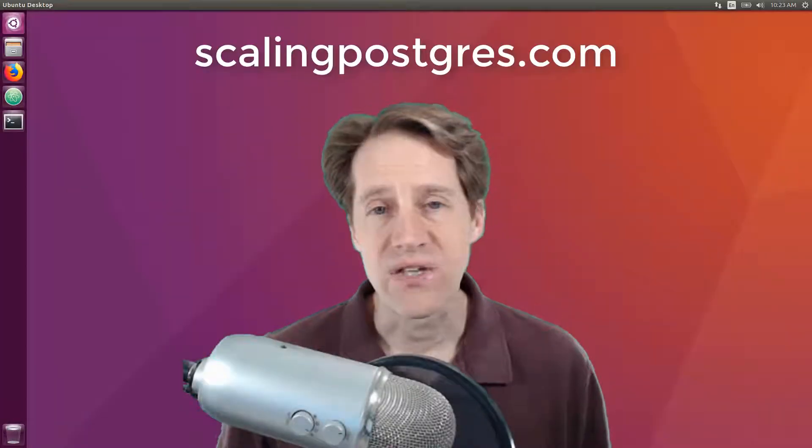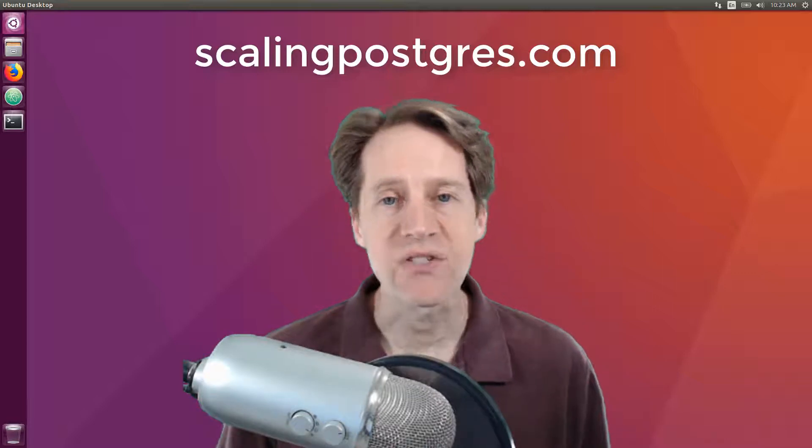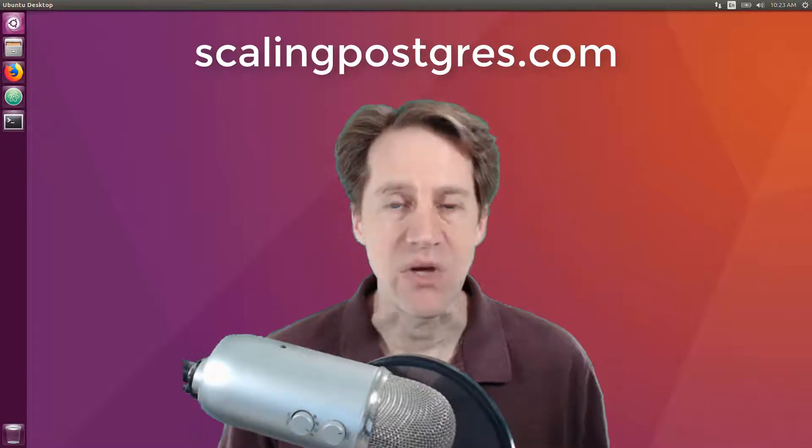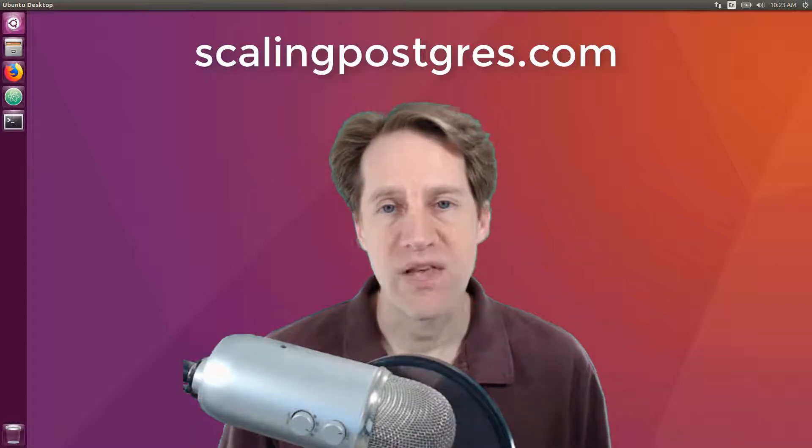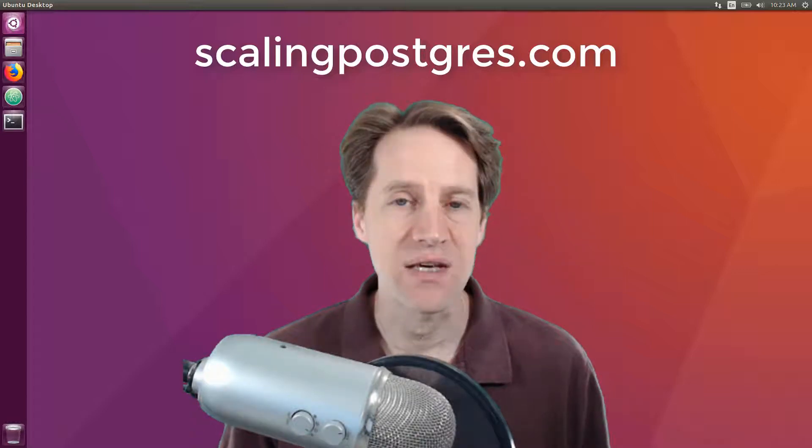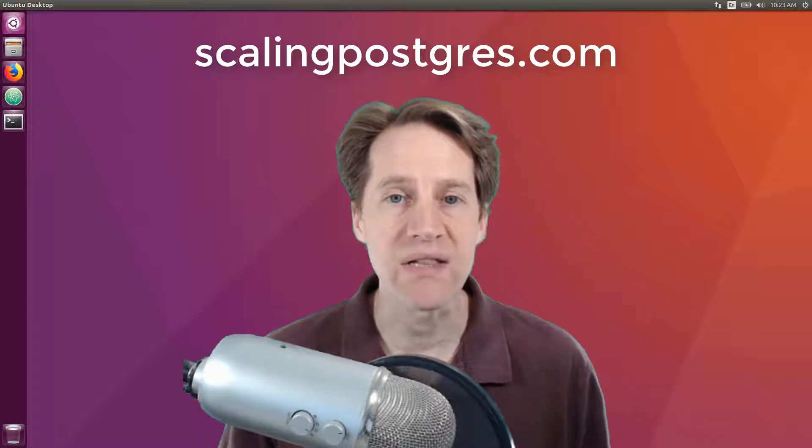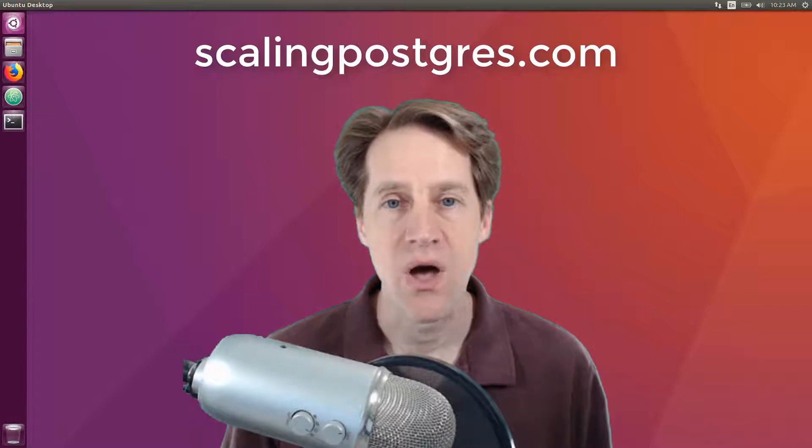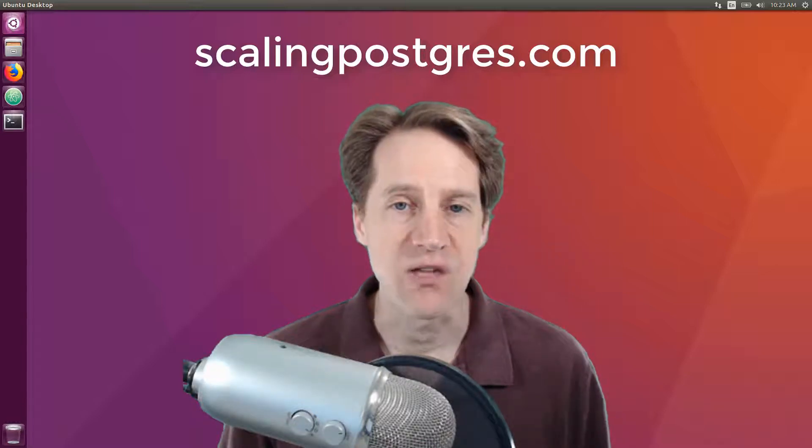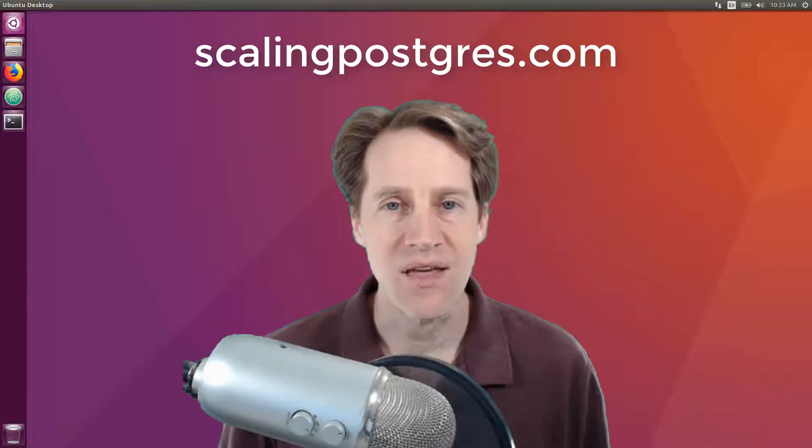That does it for this episode of Scaling Postgres. You can get links to all the content presented in the show notes. Be sure to head over to ScalingPostgres.com where you can sign up to receive weekly notifications of each episode. Or you can subscribe via YouTube or iTunes. Thanks.